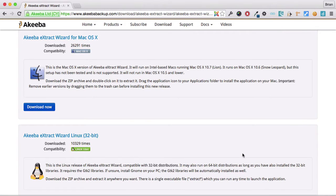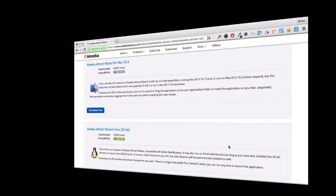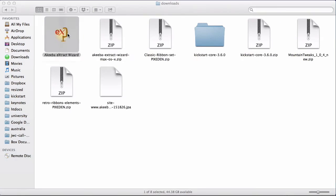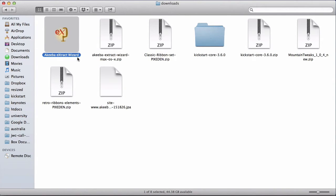Once you've downloaded the file, go to the location on your computer where you have saved it. Here I can see the file, the extract wizard, and it's a zip file, so I'm going to double click to extract and here now I have the application.